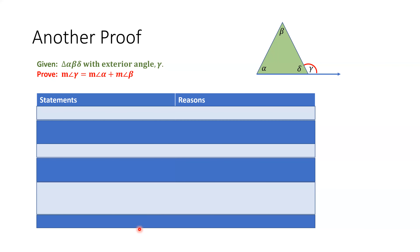I want to take a look at this proof with you because you're going to need the information from this proof to help you do your homework this week.